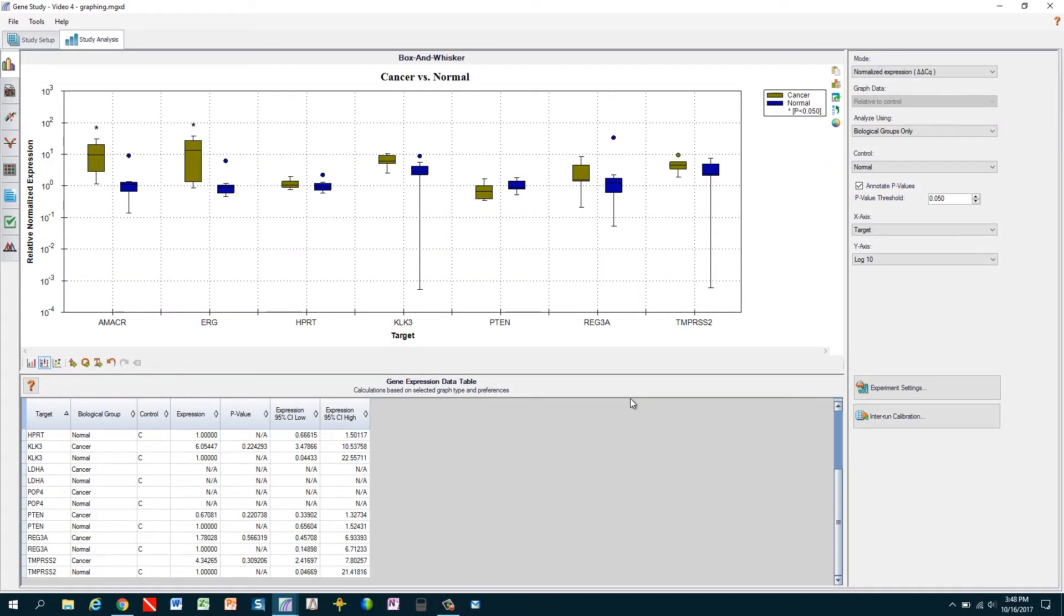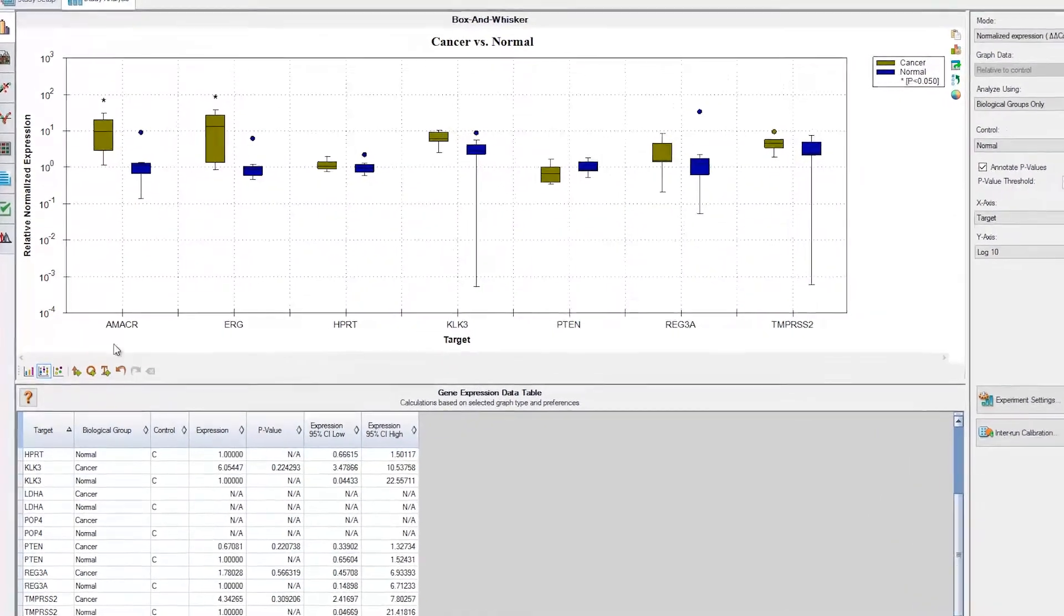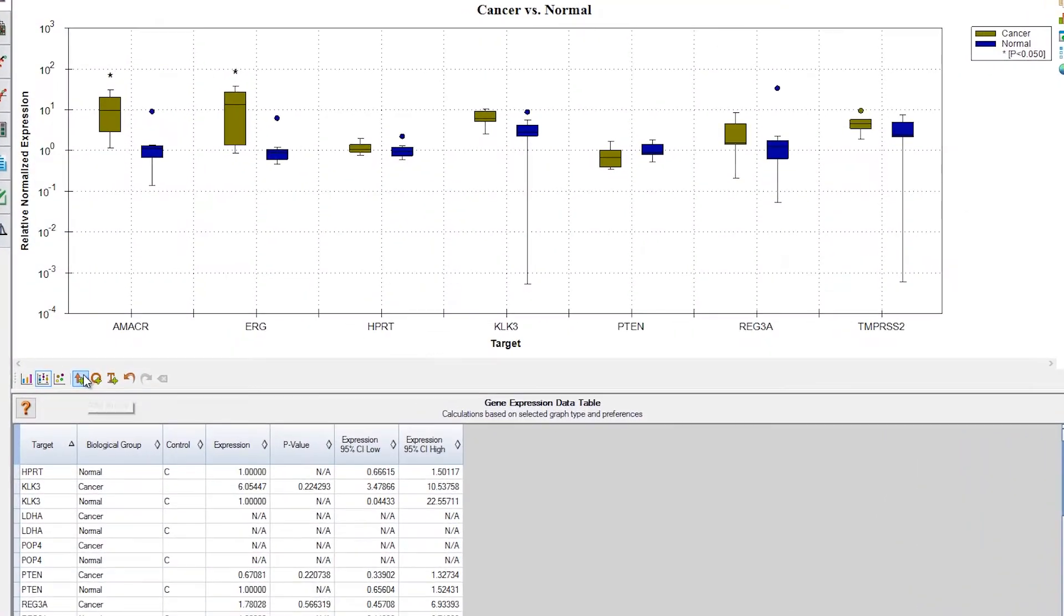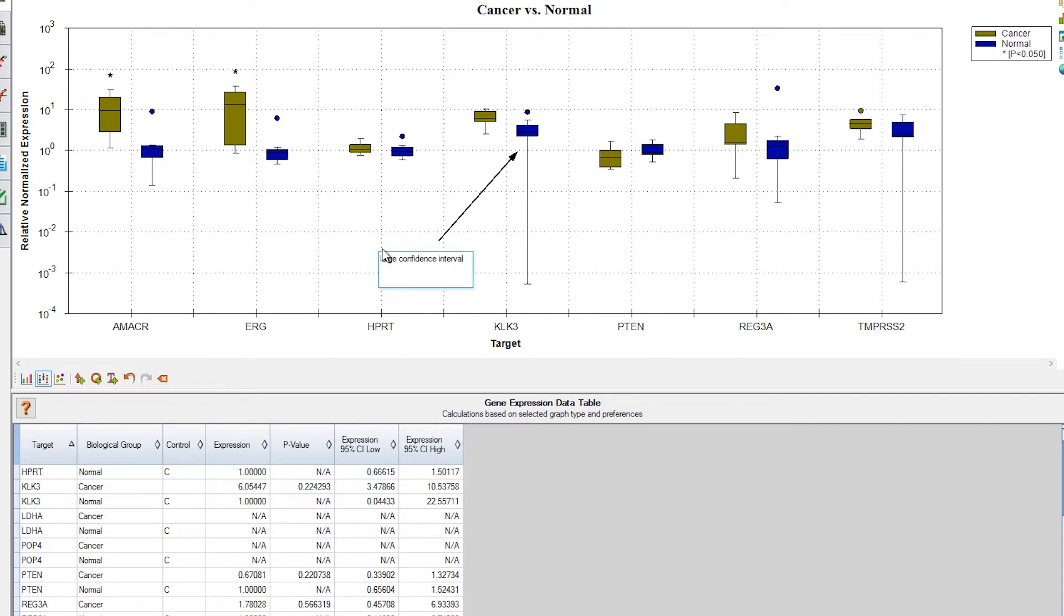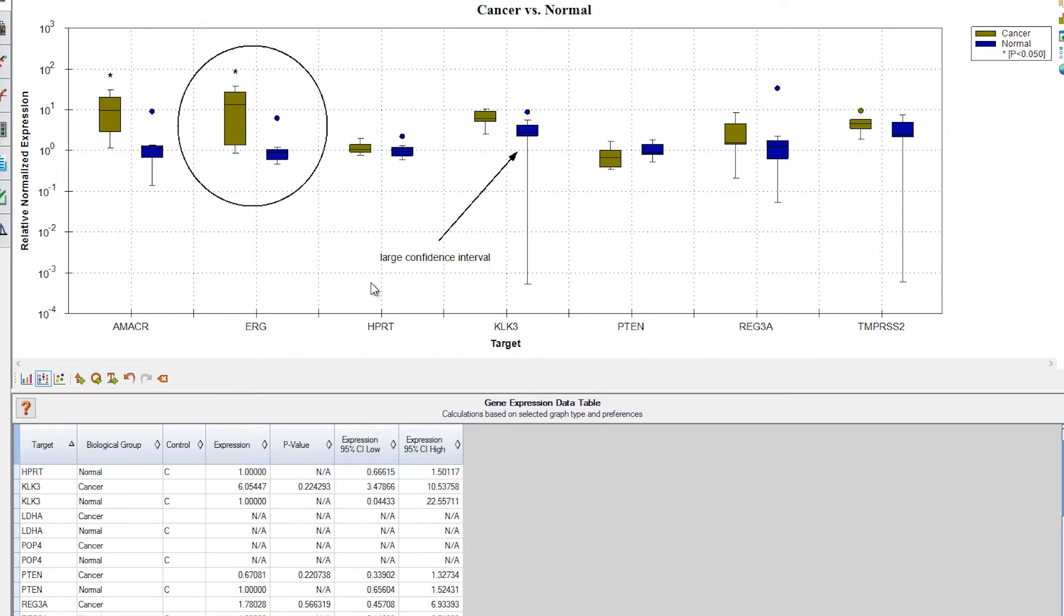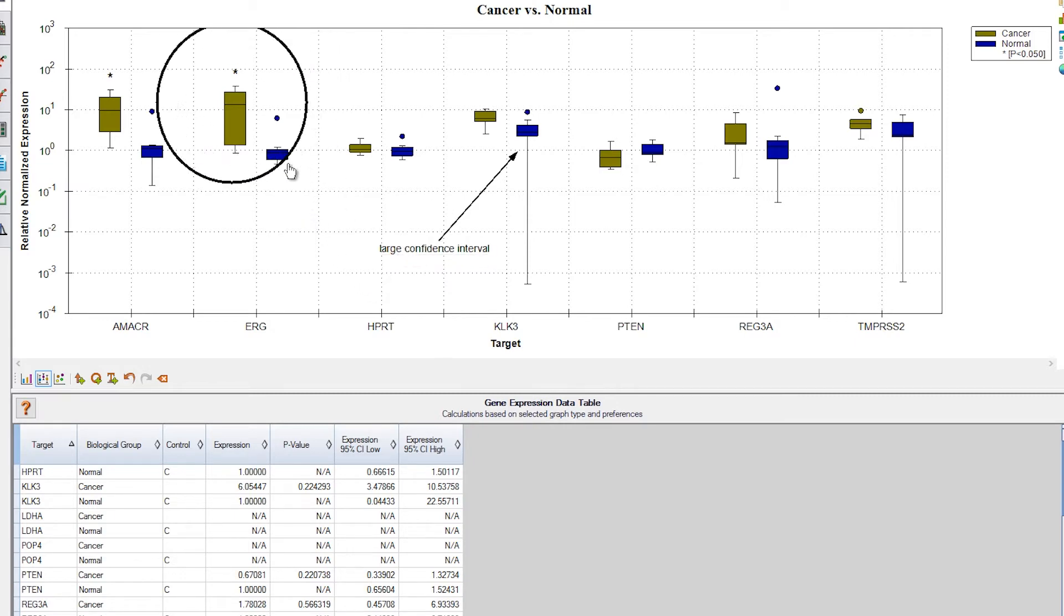Now let's say that we want to call out specific data and add text. Click the arrow button. Then just click and drag to point to data. Let's focus on this target with a wide confidence interval. And we'll add text to explain what we're pointing to. Finally, let's just circle the ERG gene. We can move any annotation element to get the positioning just right by clicking and dragging that element to the ideal location.